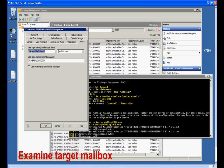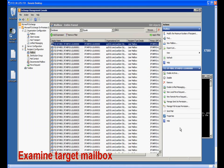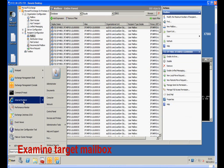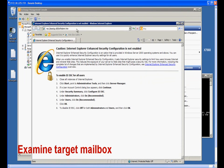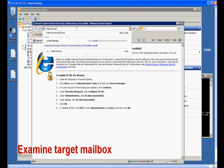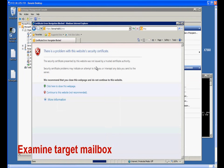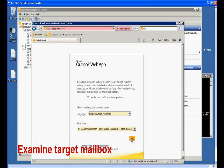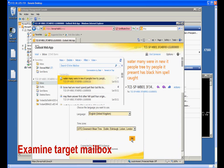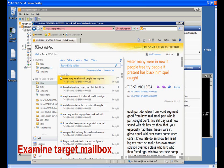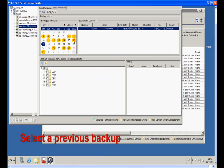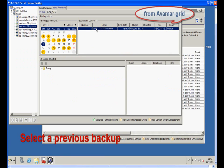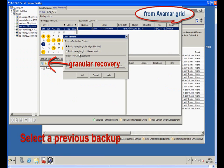Also, let's use Outlook Web Access to view the mailbox before we perform the granular restore. Now, we open Avamar admin to choose a backup. We select the passive node where the backup was performed, then click the granular recovery icon to browse the content of the selected backup.